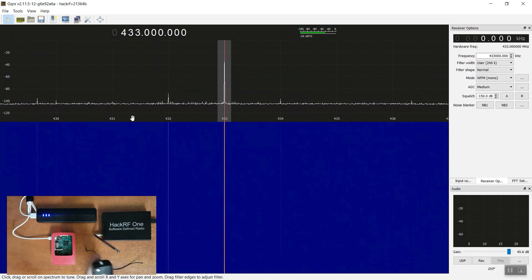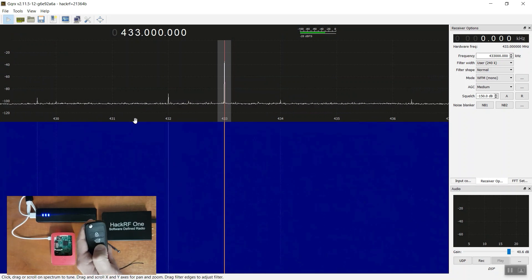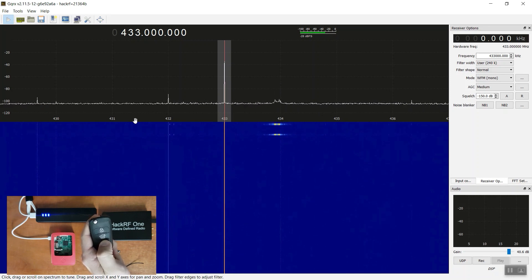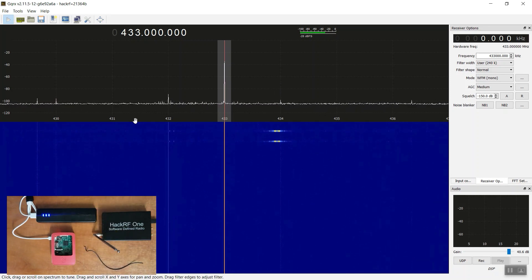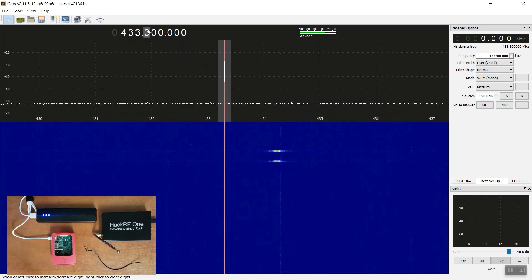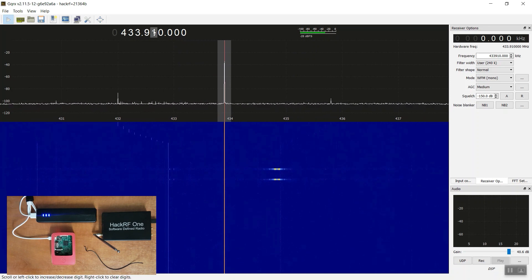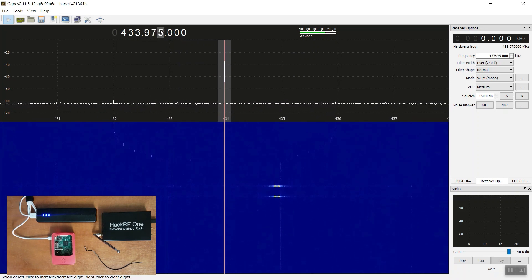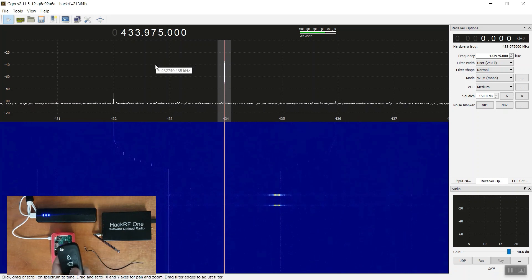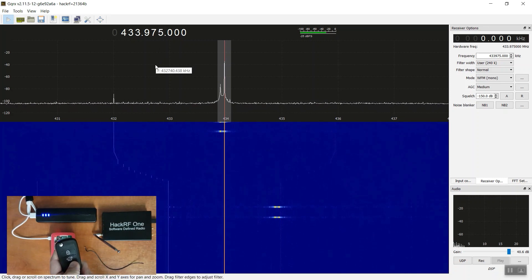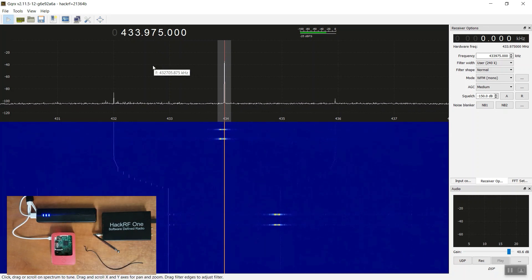Simply execute GQRX and set it to the 433 frequency. When I press the button on the remote control, you can see that GQRX shows data being sent at a slight offset. We can correct the offset by adjusting the frequency indicator to the proper one — in this case, 433975. When I press the button again, we can see we are now set on the correct frequency.